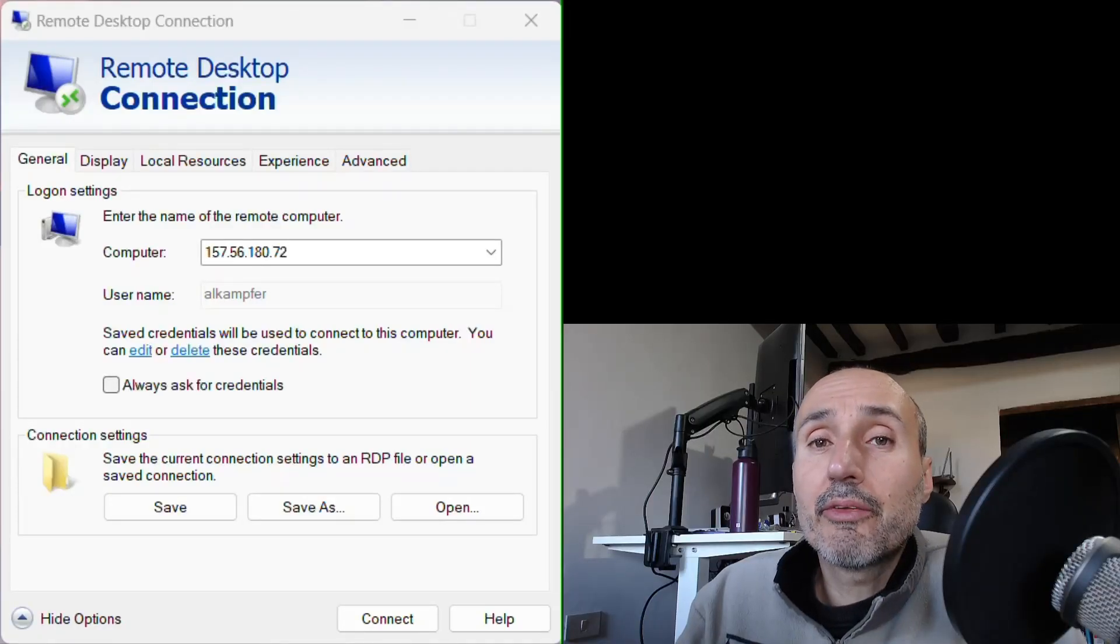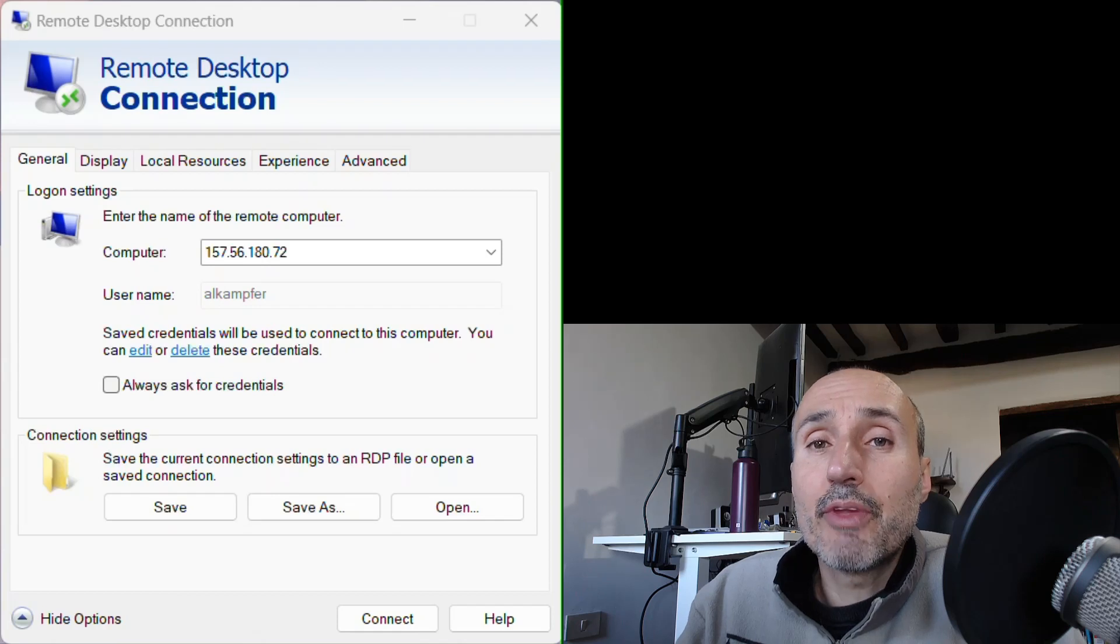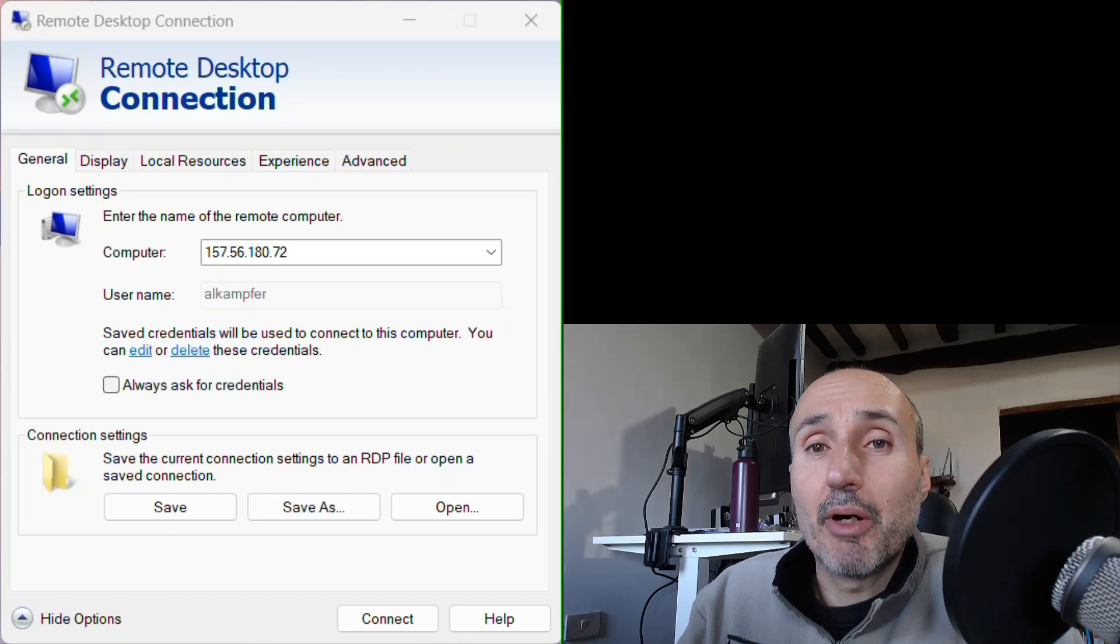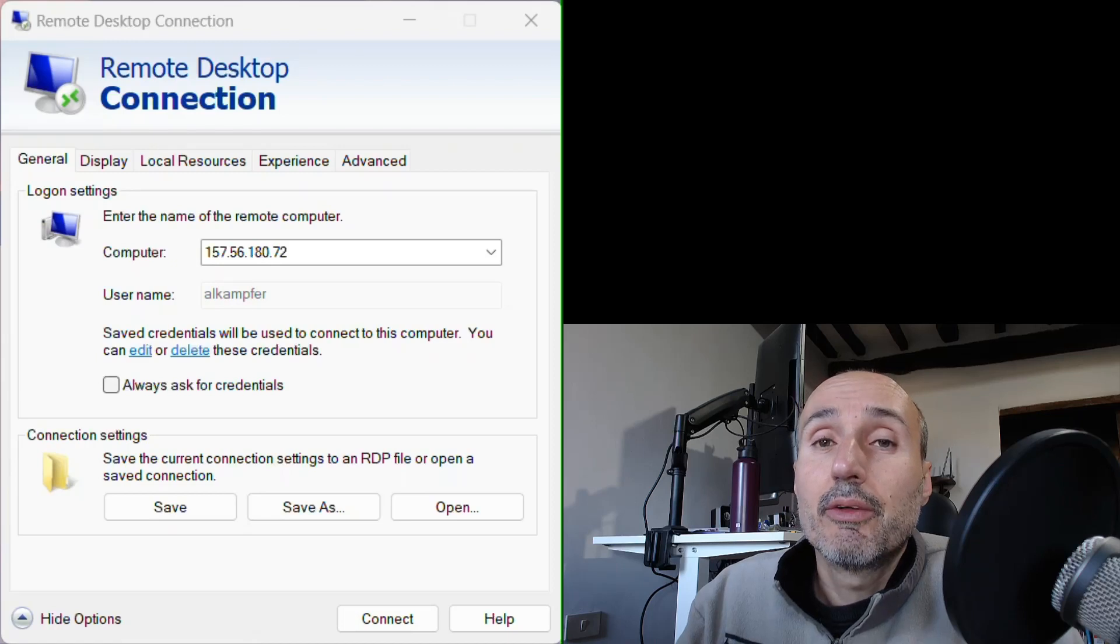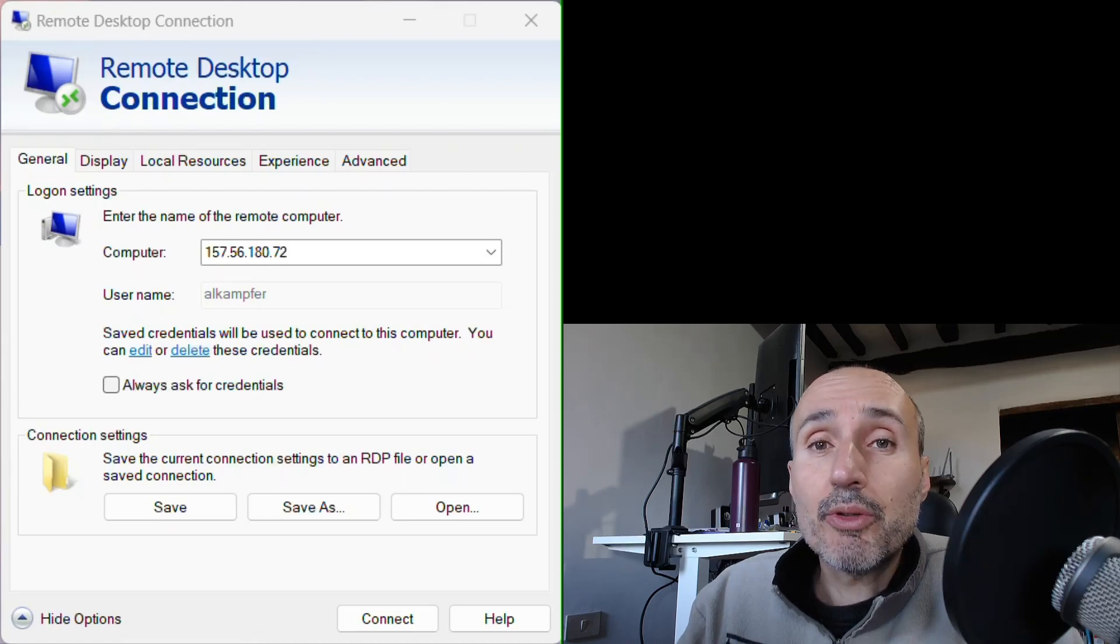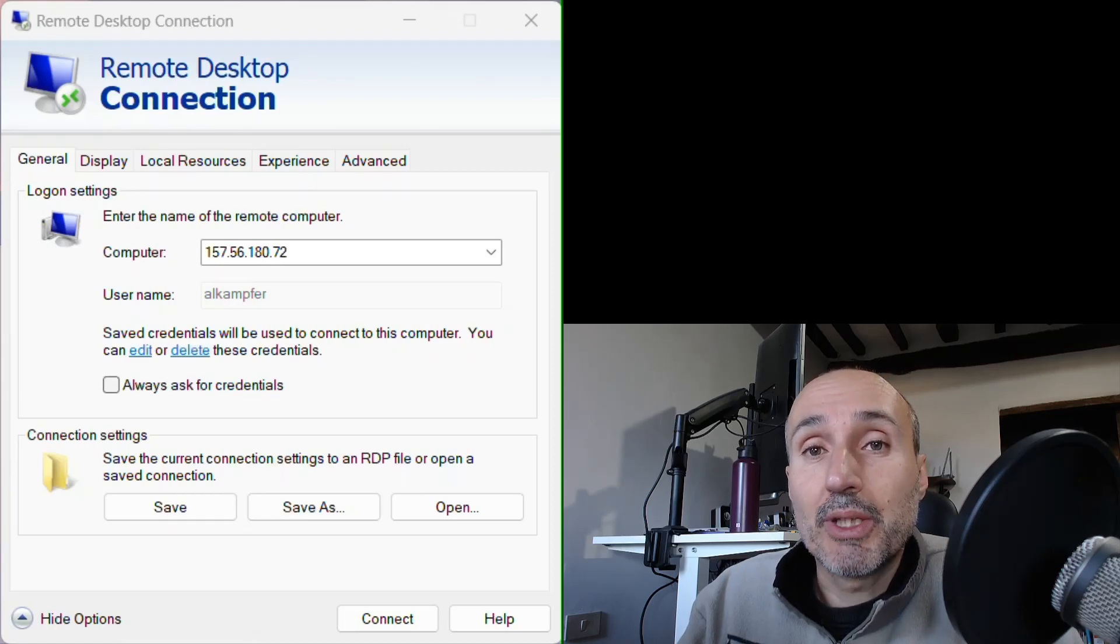This question is one I received the most, and luckily we have a simple answer. Remote Desktop Protocol in Windows natively supports YubiKey.